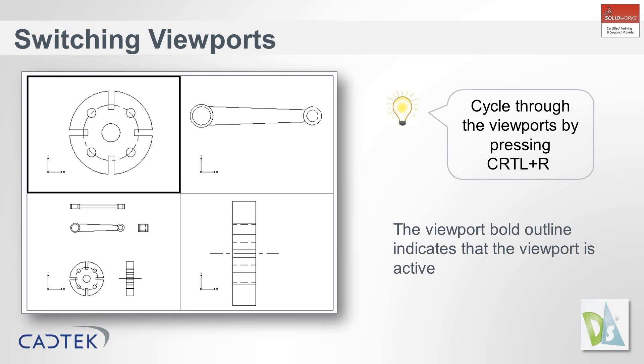The next item we're going to look at is how you can toggle between different viewports. On the screenshot behind me, you can see that we've got this black outline on the top left hand view.